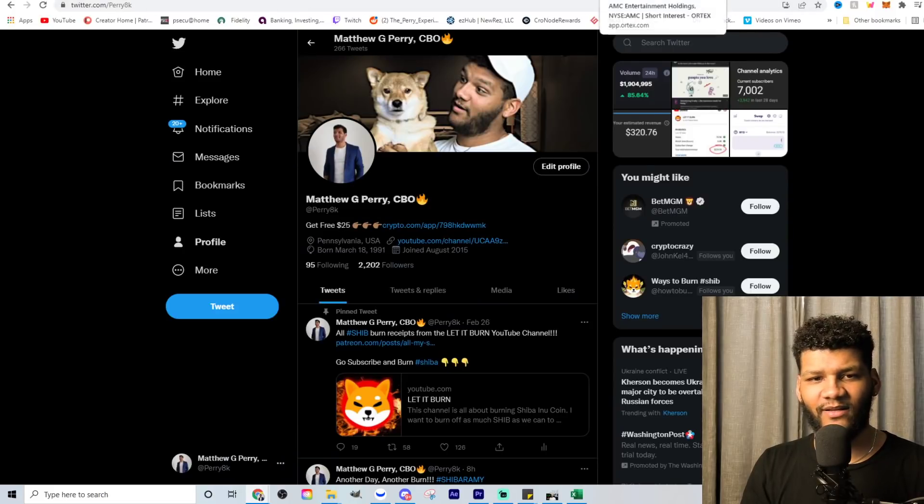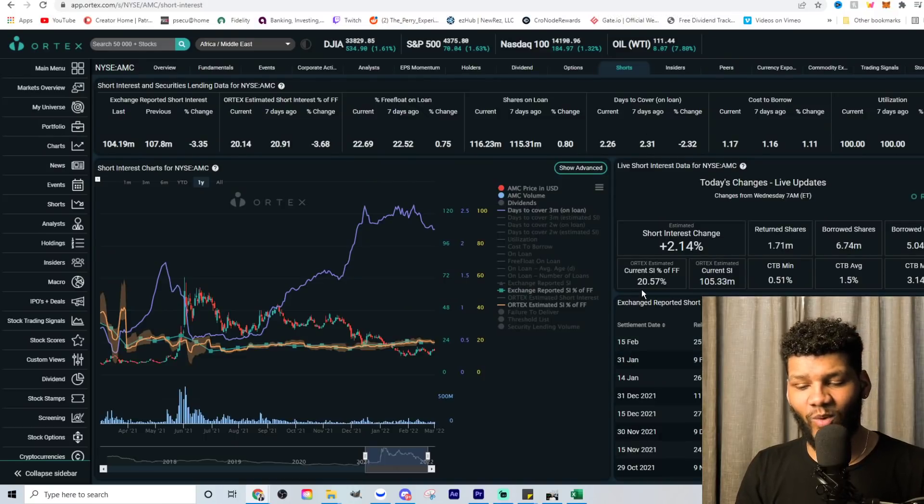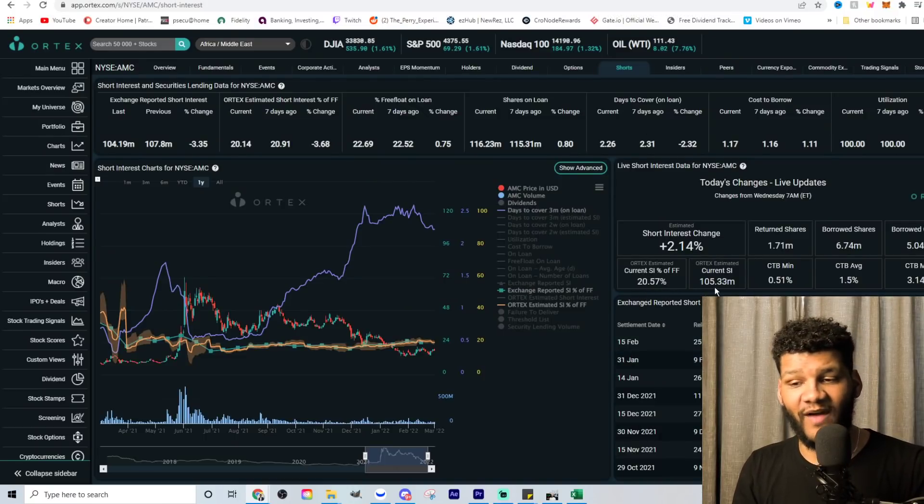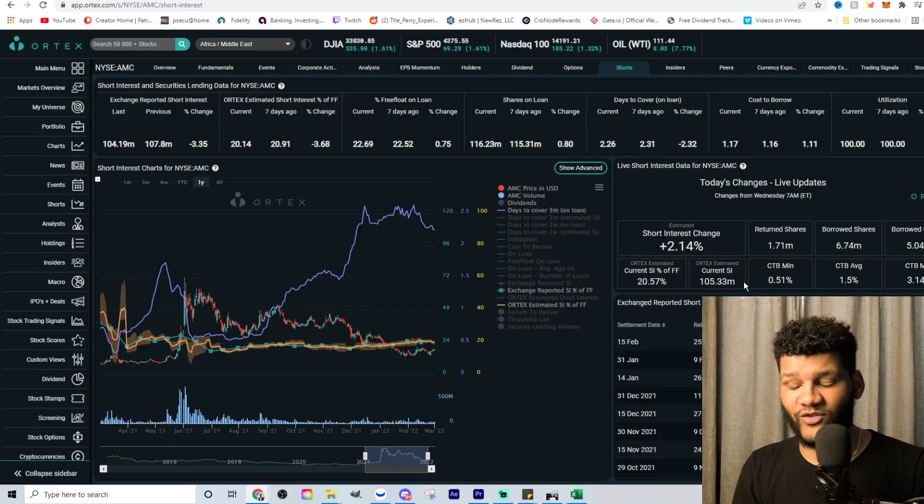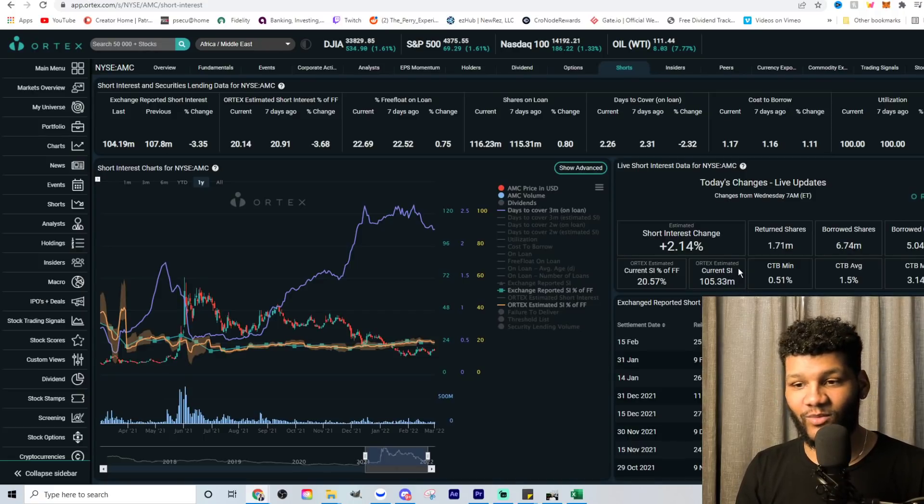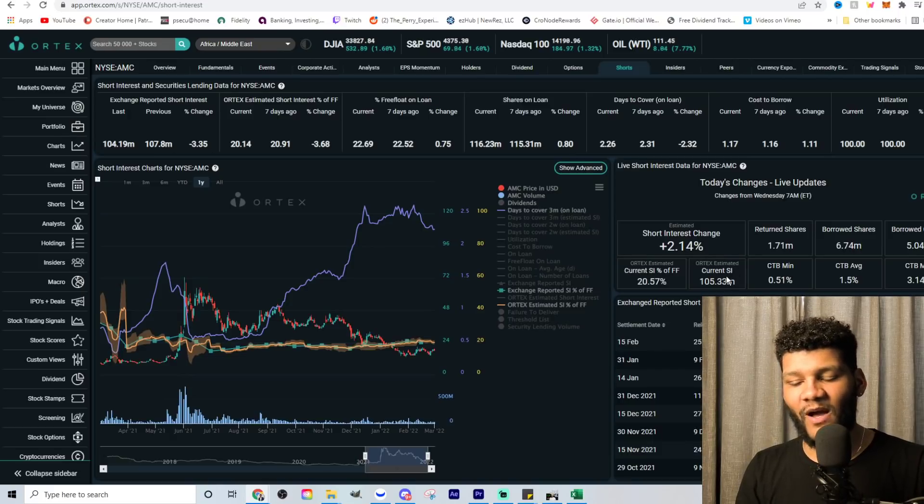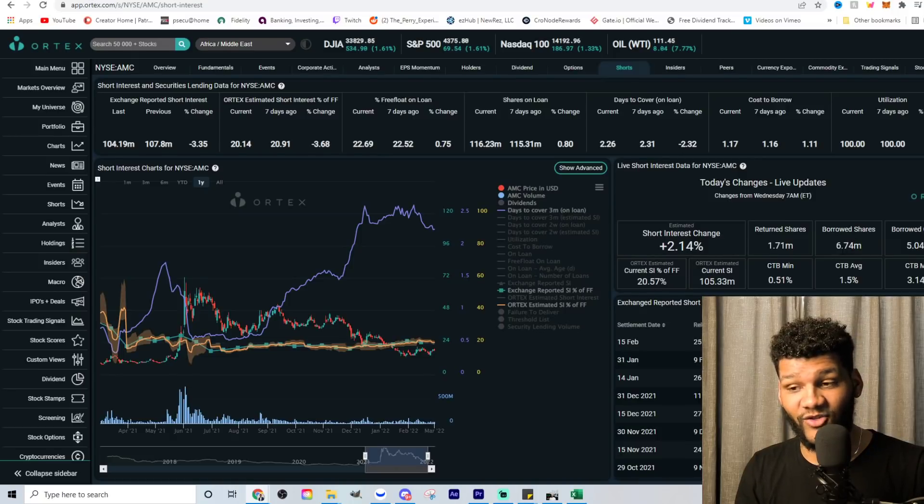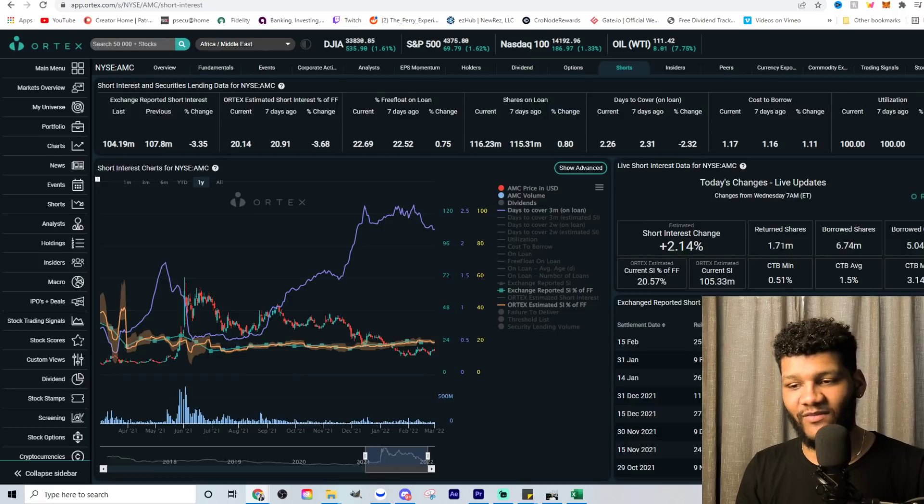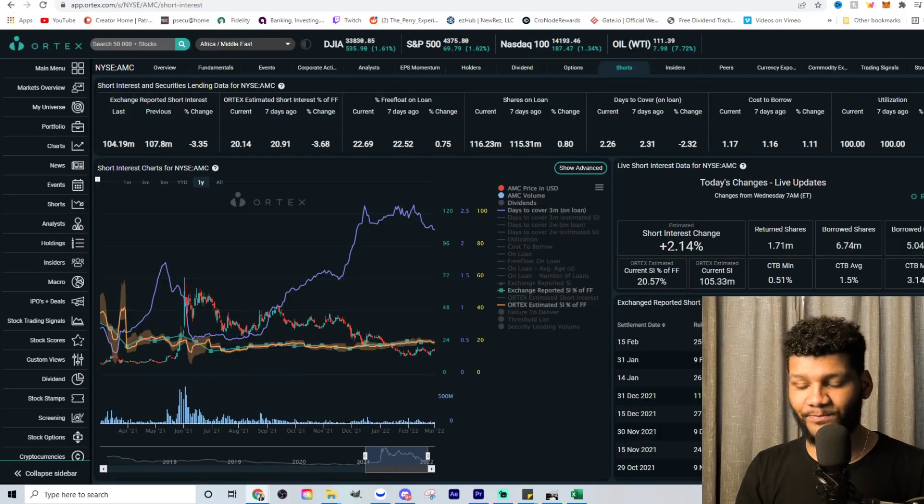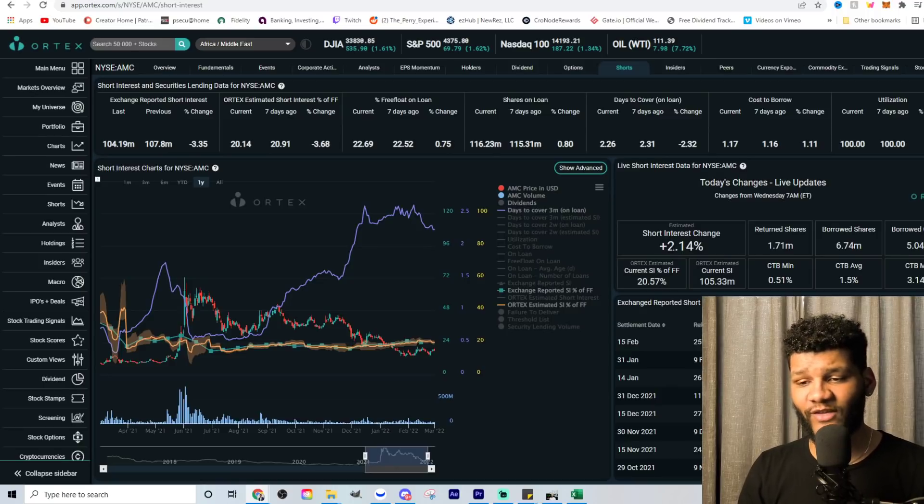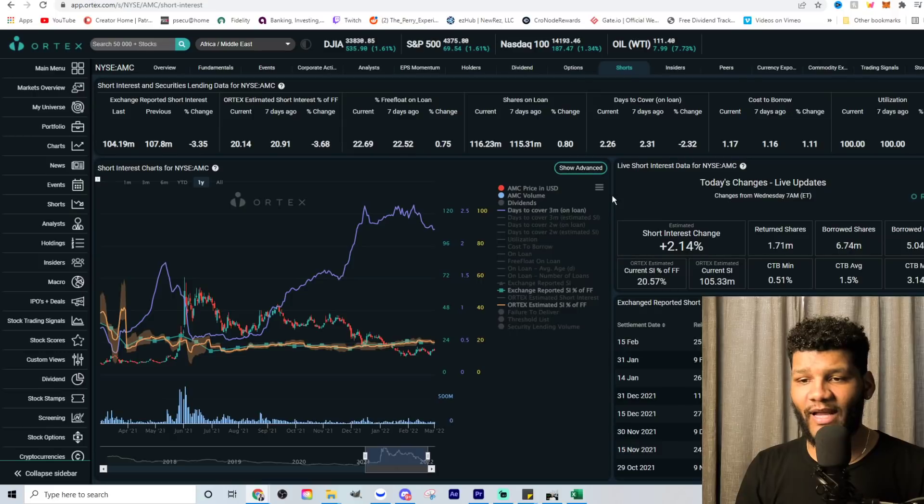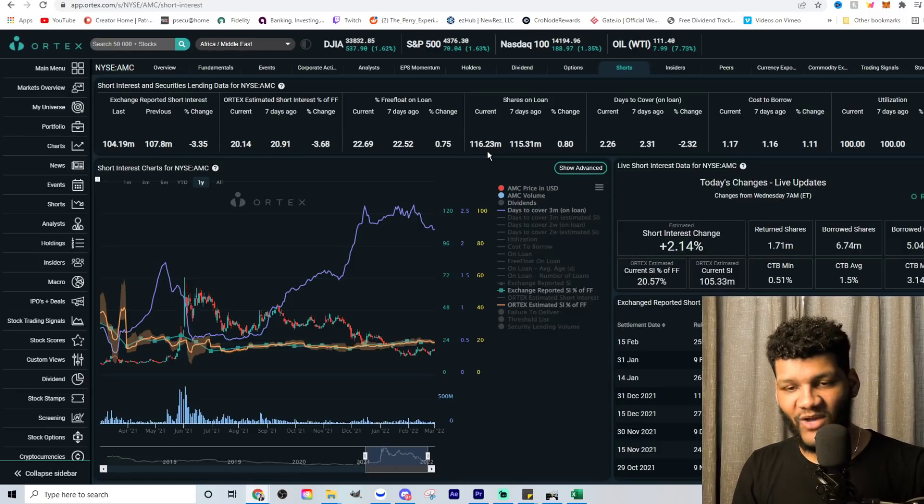So first we're going to look at the Ortex data. Let's look at this and the Ortex data shows it at 20.57%, right? 105 million shares, which doesn't really line up with a lot of things. Cause you know, we own a ton of the float, right? But 105 million shares there. You do see that they borrowed 6.74 million shares versus returning almost 2 million shares. So if you look at this here, we have an increase of short interest at 2.14% utilization maxed out. You're looking at the shares on loan at 116.23 million.